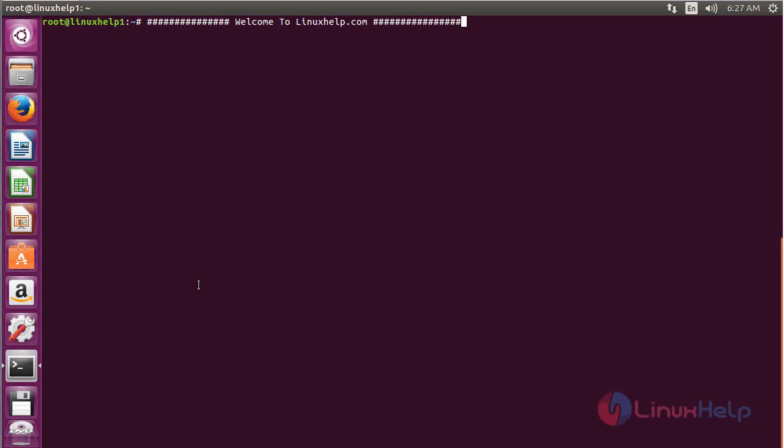Welcome to linuxhelp.com. In this session we are going to see about how to install Beyond Compare on Ubuntu 16.04.